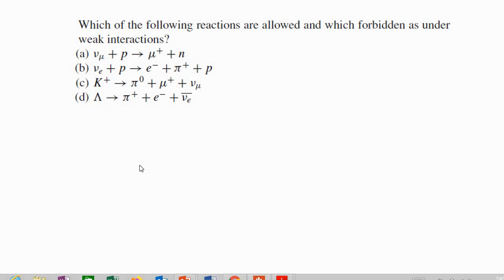Assalamu alaikum and hi. In this video we're going to be deciding whether a reaction is allowed or forbidden. The reaction is under weak interactions, which is radioactive decay — it just decays by itself. It has a lot to do with lepton numbers because when a particle decays it will produce leptons.